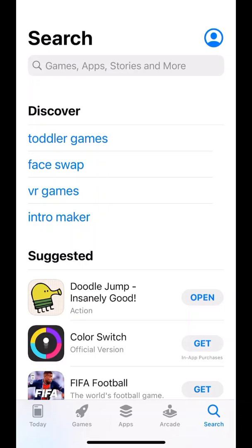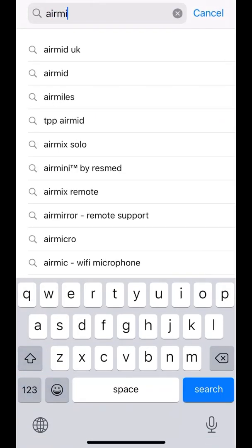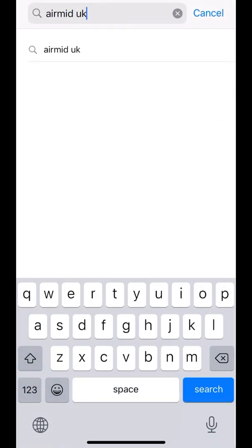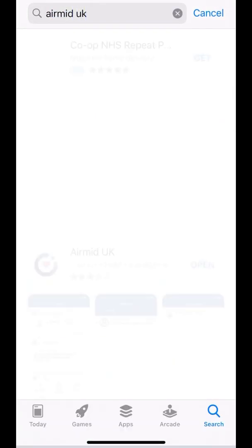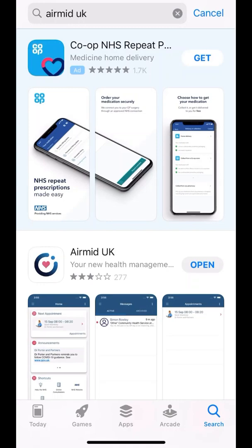First, go to your app store. If you are using an Android, this will be Google Play. Search AirMid UK and it should appear. Once you have found it, simply press download. I have already downloaded it, so I can just select open.